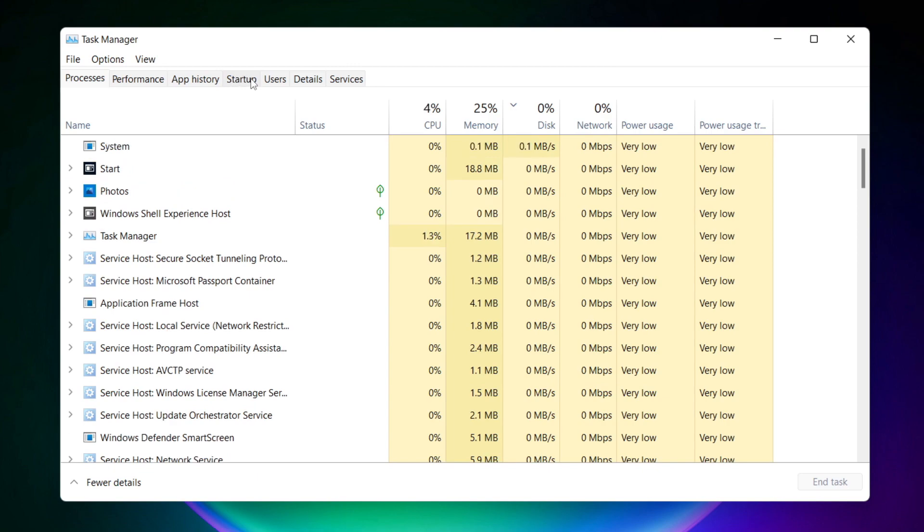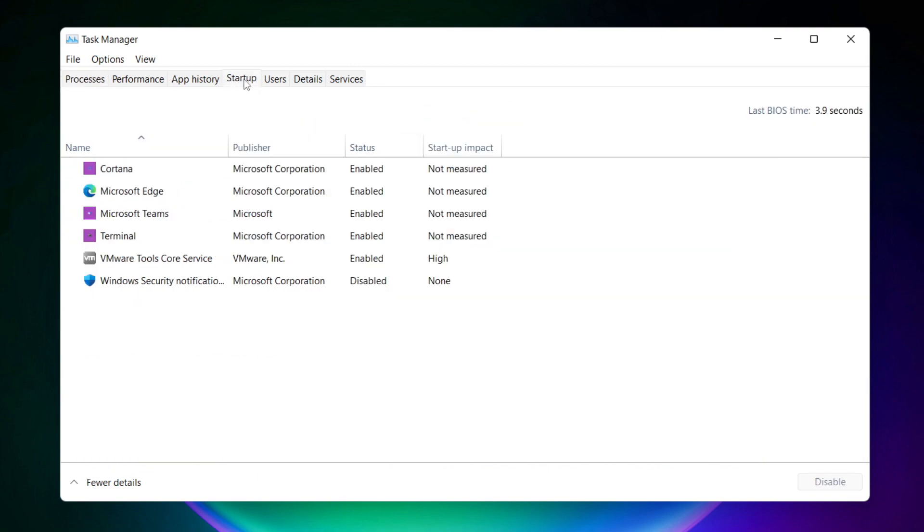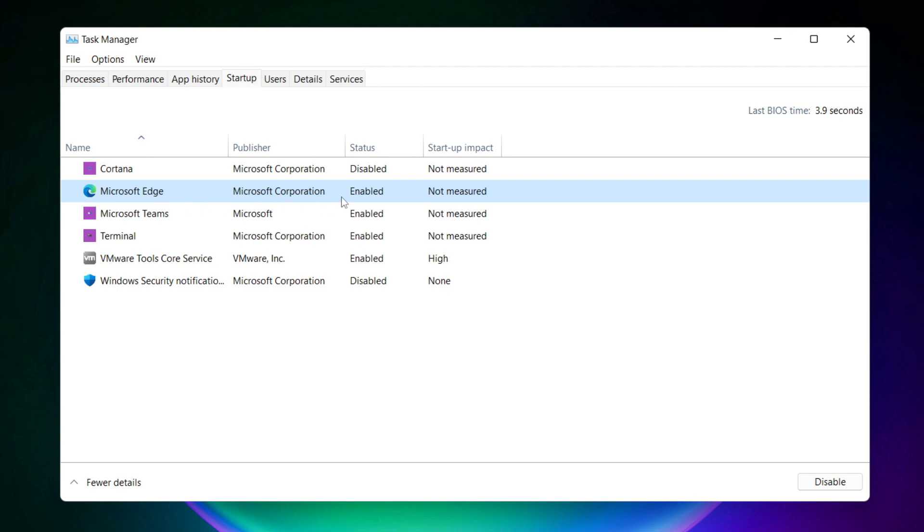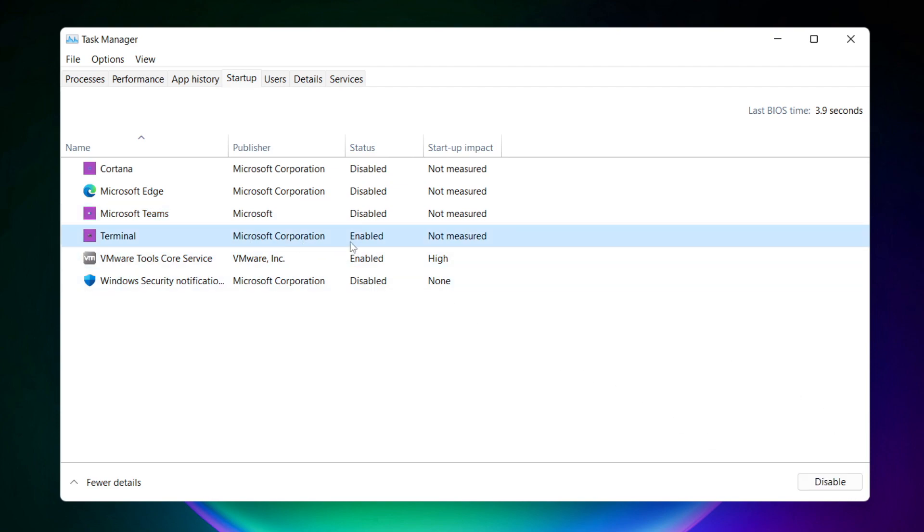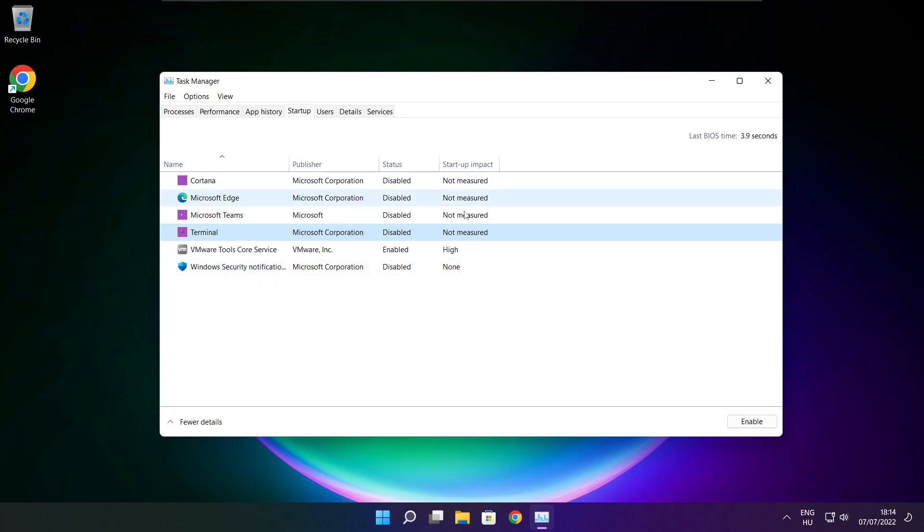Click Start menu. Disable not used applications. Close the window.